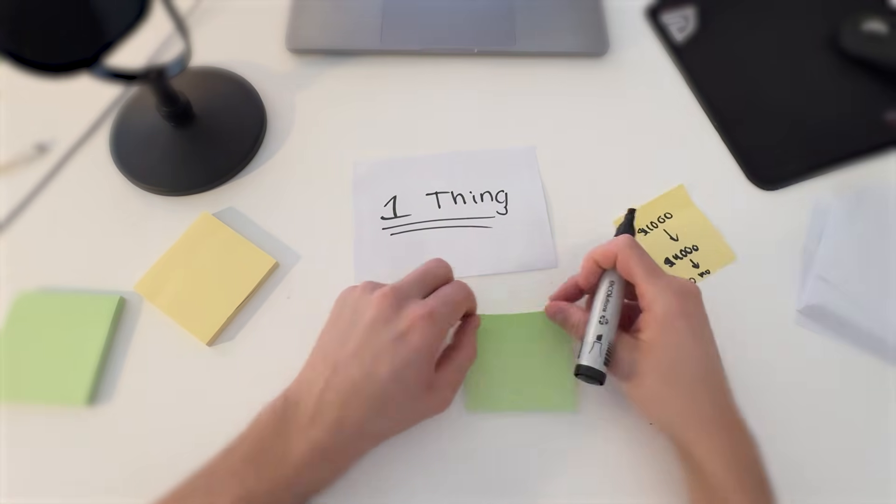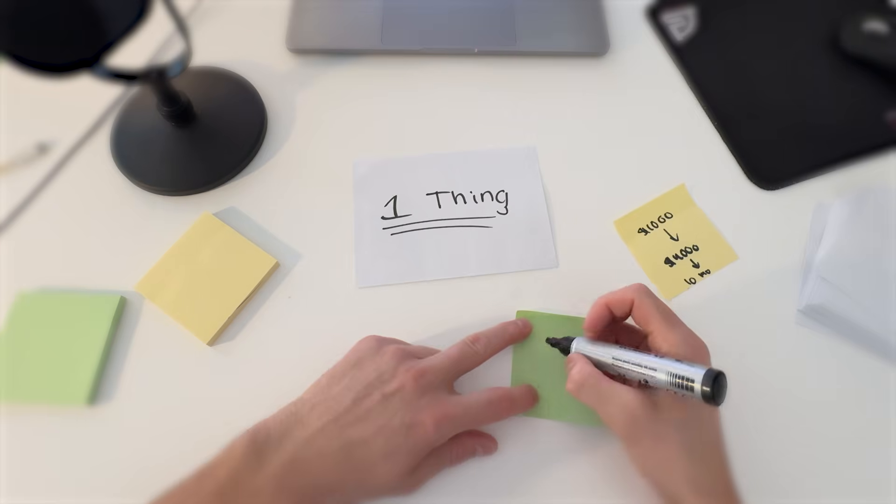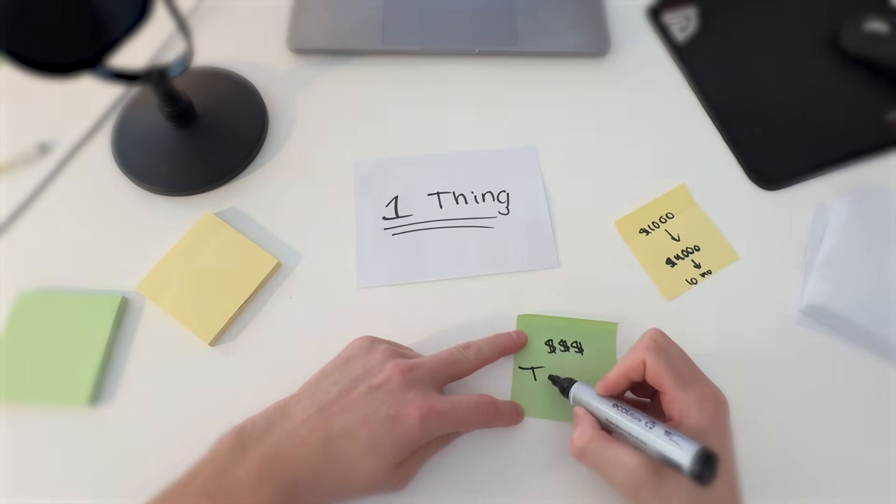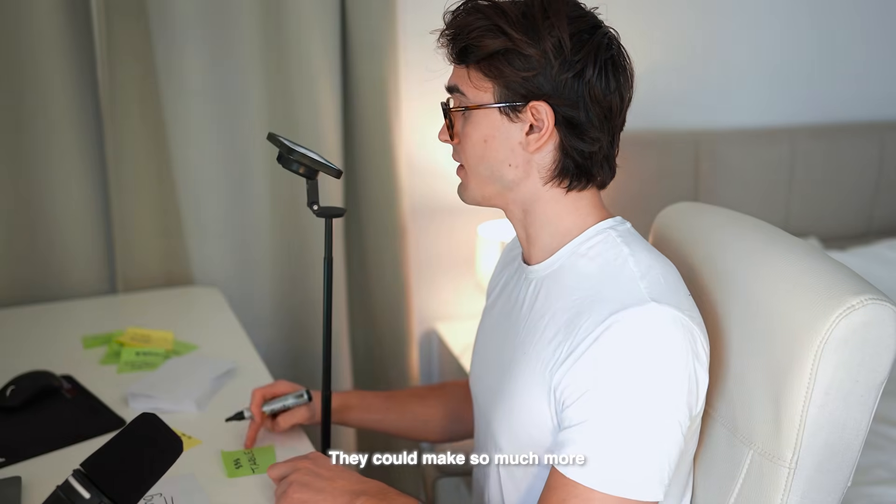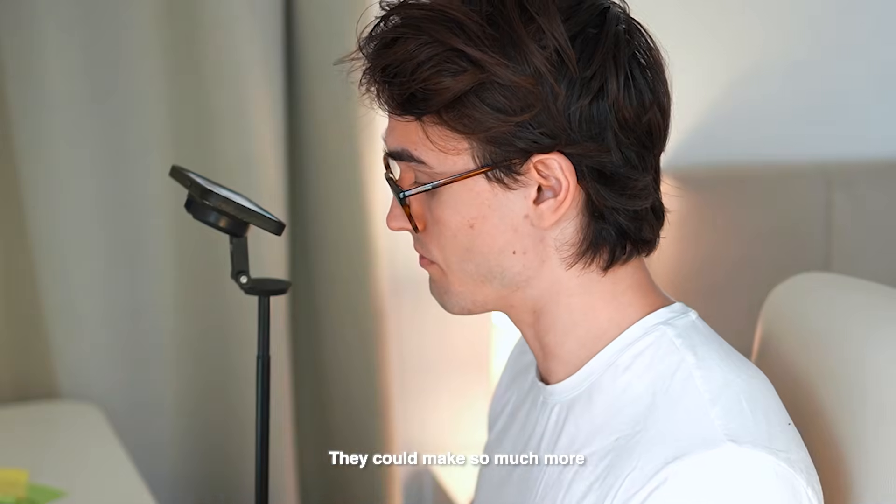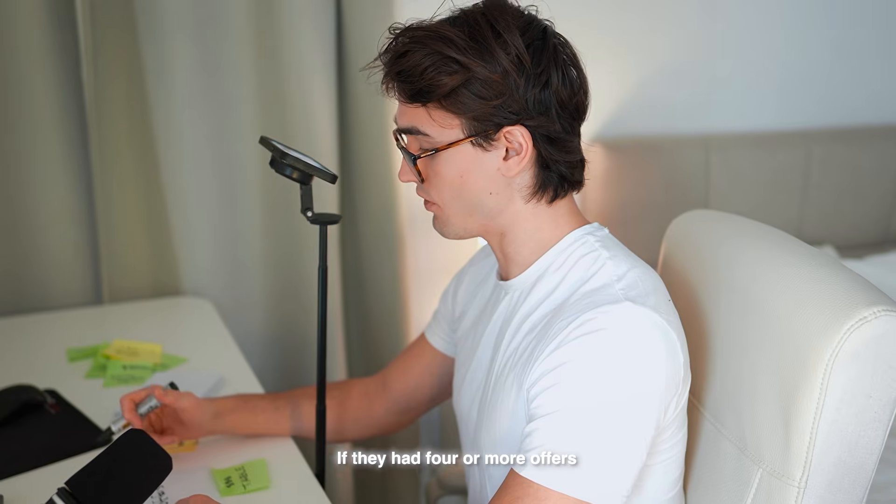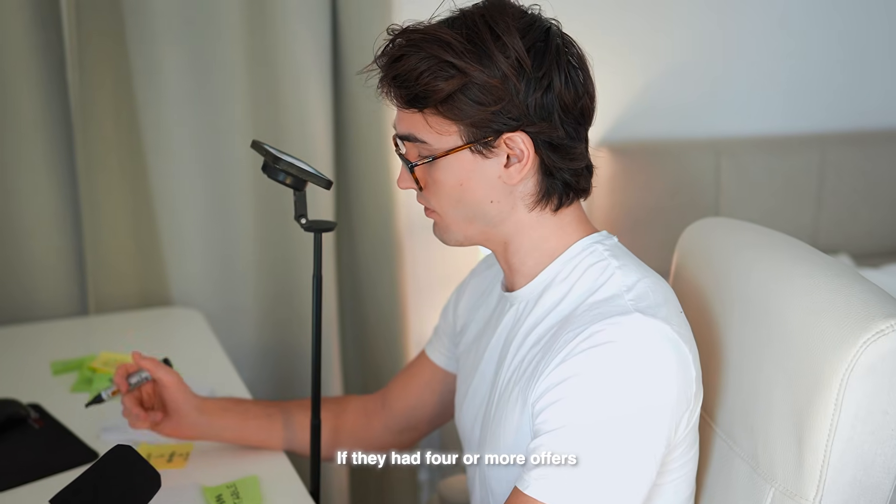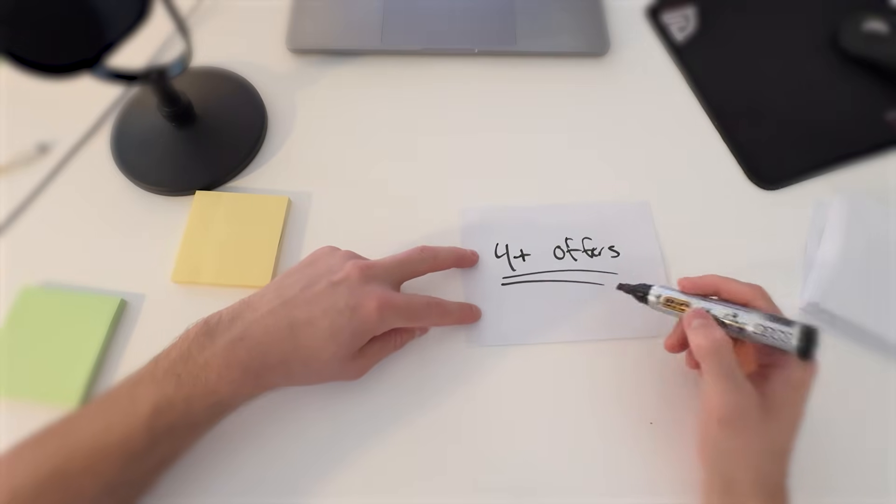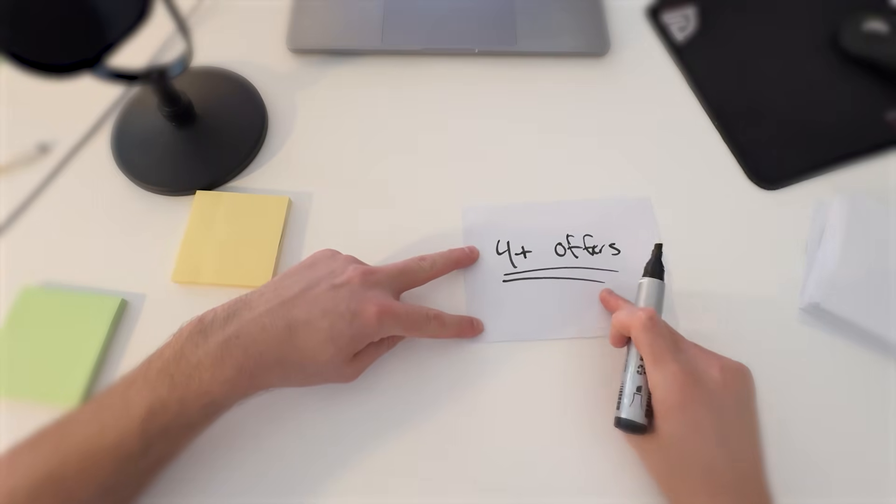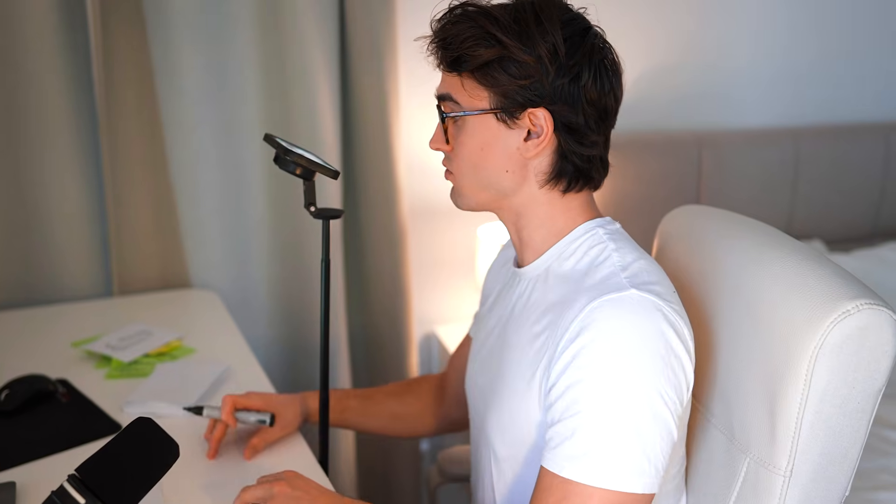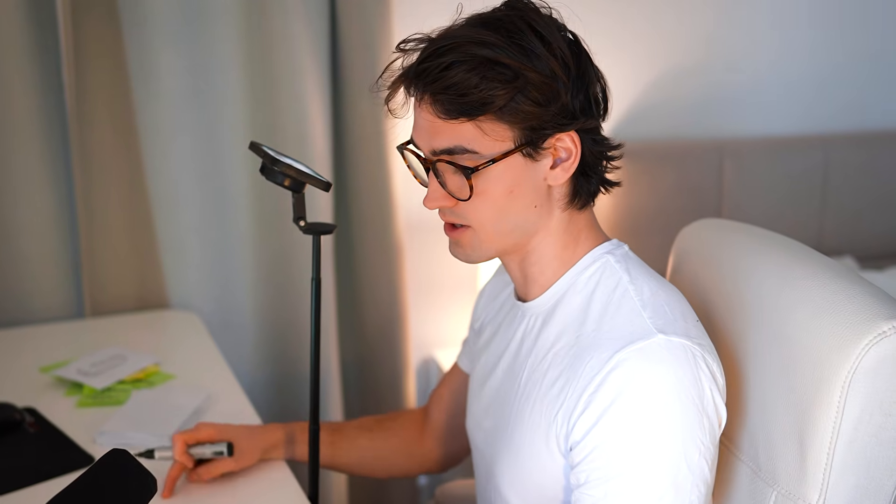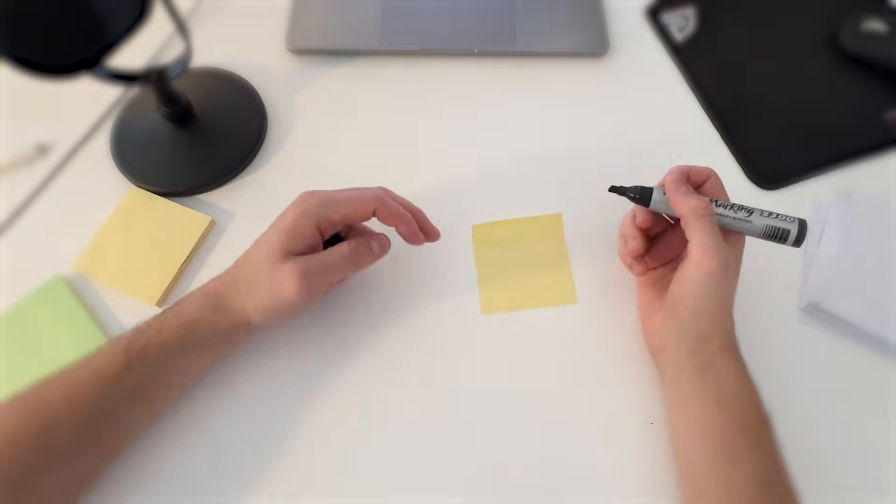The problem is that these businesses are leaving money on the table. They could make so much more if they had four or more offers. In this video I'm going to explain to you why that is and also how to build the best possible offer for your AI agency.